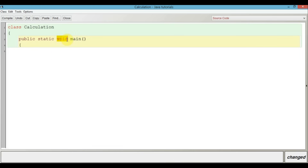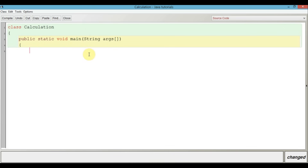This main method has been declared void because this main function will not be returning us any value. In most school textbooks you must have been taught to write something called String args within this. Since we are writing a Java program in the BlueJ environment, we won't actually be requiring this. Even if you skip this, the program will run just fine. Just for the time being, know that we are skipping it.